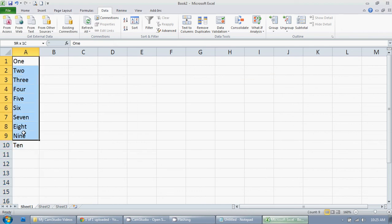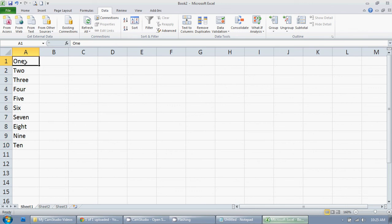It's exactly how I want it. So that's how you use the text to columns function in Excel 2010.